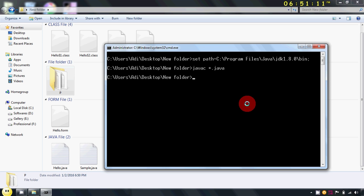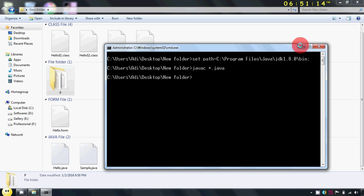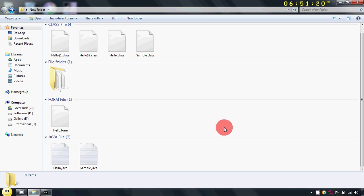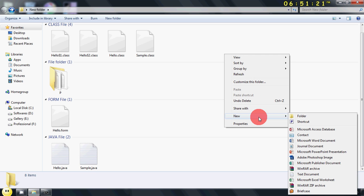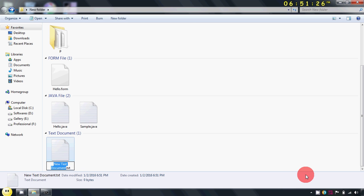Now what we will do is before proceeding further we will create one text document in our default package with the name manifest.